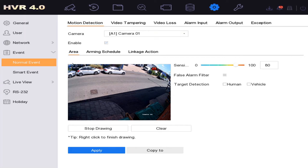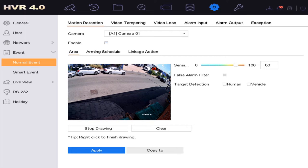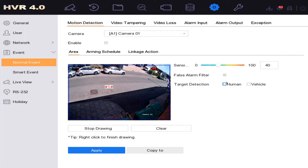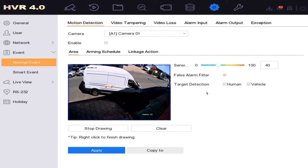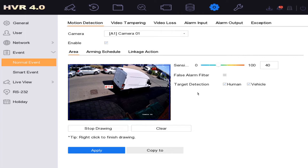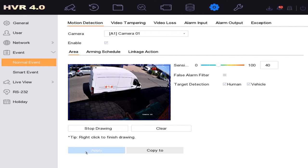Click on Enable and draw the area — left click where you want to draw. We're just going to draw a box covering the whole area, but you might want to be more selective. Left click again to mark the points, then right click when finished to join up the last dots. That's our area drawn. We'll slightly reduce the sensitivity to about 40, and we're going to enable human and vehicle detection — there's no harm in having both for the smart analysis — then click Apply.